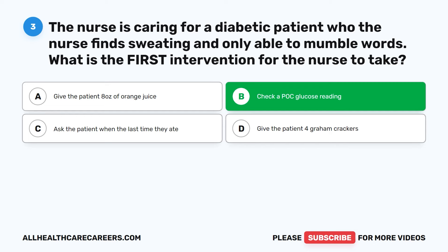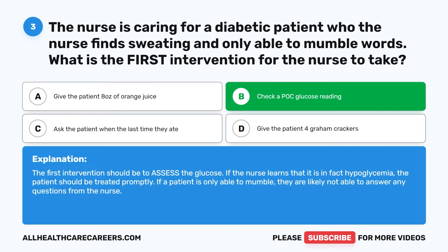The correct answer is B: Check a POC glucose reading. The first intervention should be to assess the glucose. If the nurse learns that it is in fact hypoglycemia, the patient should be treated promptly. If a patient is only able to mumble, they are likely not able to answer any questions from the nurse.